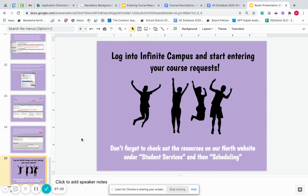Thank you for watching this video. Now you are welcome to log into Infinite Campus and start entering your courses. Don't forget to check out the resources on our North website under Student Services and then Scheduling. You're welcome to utilize any of those resources regardless of what high school you're attending. Thank you and take care.